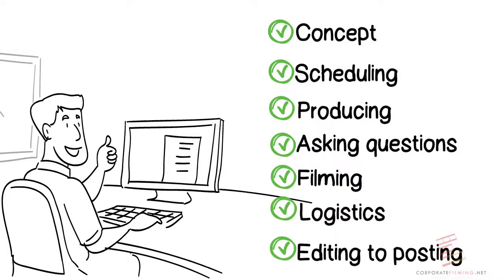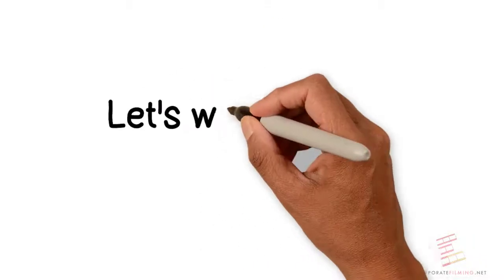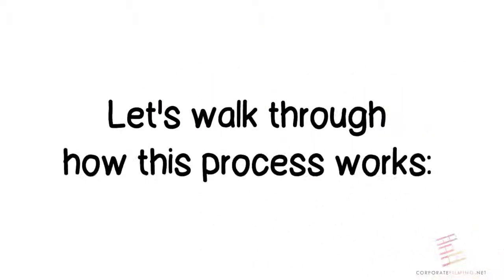We are obsessed with telling your why and finding the passion of your business. Let's walk through how this process works.